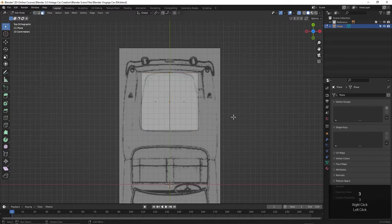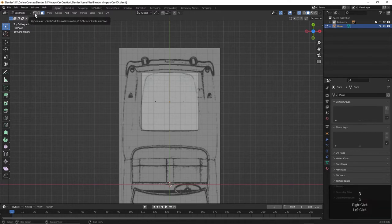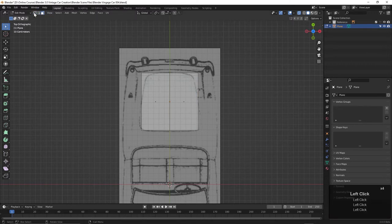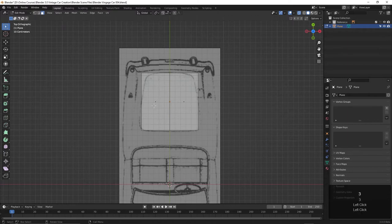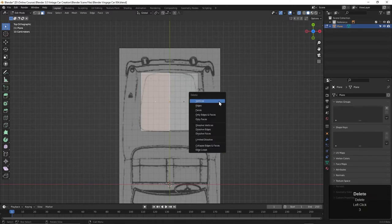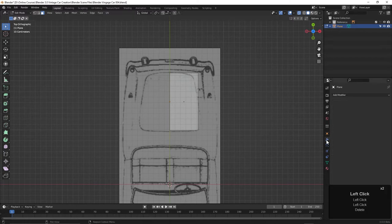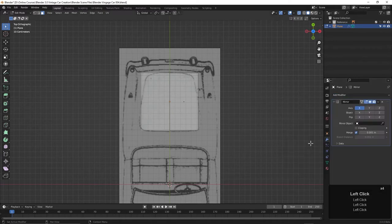I'm going to hit the three key to go to face mode. You can see those different selections: vertex where we can select a point, edge, and face. Each one is the one, two, or three key. If I hit the three key on the keyboard, I can choose this face. I'll just hit delete and choose delete faces. Now if I come over to the modifiers panel, I can add a mirror modifier. Now we've got a situation where if I select a point and hit the G key, if I move one side around, the other side comes along with it.